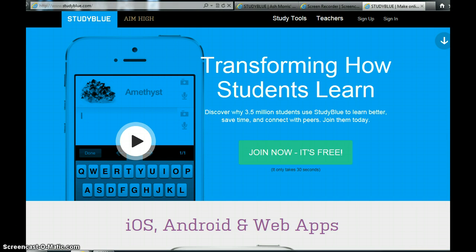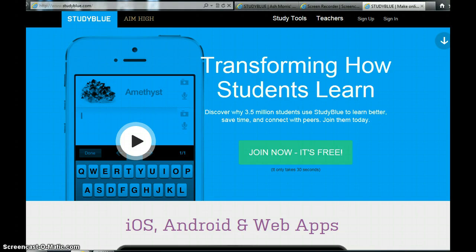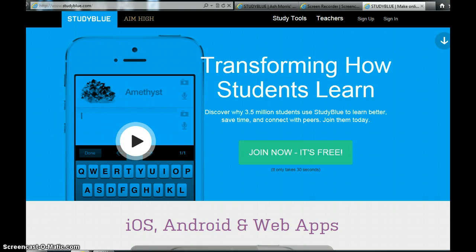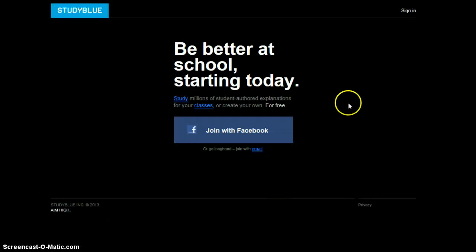So I'm just going to walk you through how to sign up and how to access the resources, and hopefully that way you'll be able to access it nice and quickly without any real problems. Alright, so let's get started.